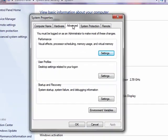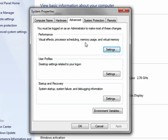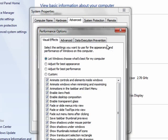On the advanced tab, you see performance, and among other things, visual effects, memory usage, and so on. You see virtual memory. Click on settings.